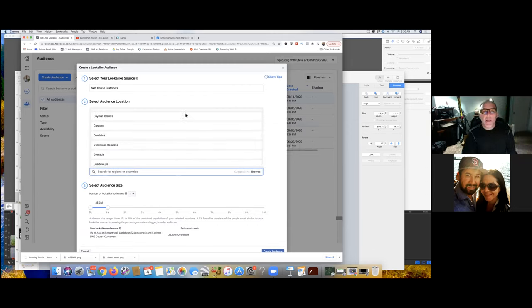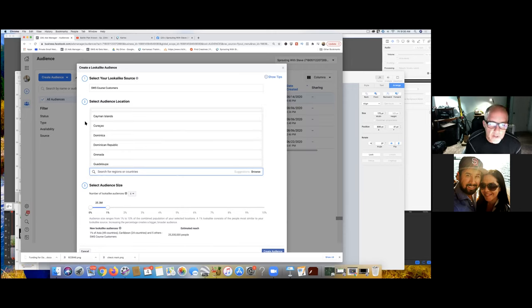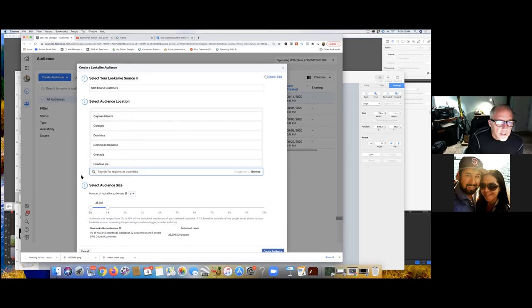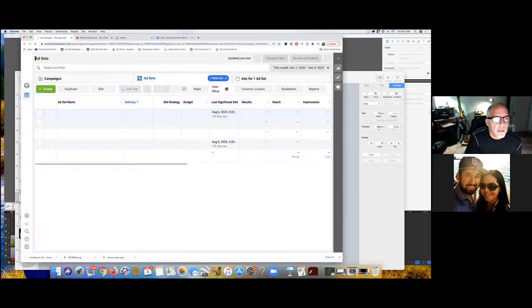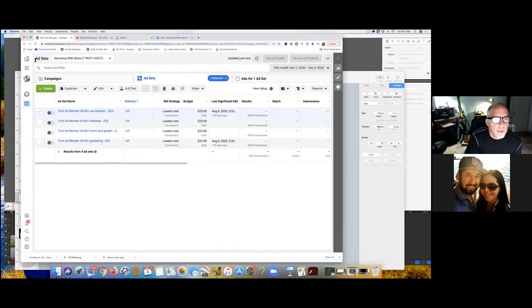My challenge is not understanding that concept and what I want to go after — it's just the technical aspects of setting it up and making sure everything's done inside here. Reading the analytics. Since we're there, just create the lookalike audience just to create it, just so you can have it there.